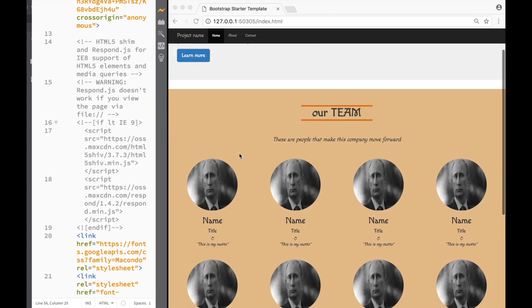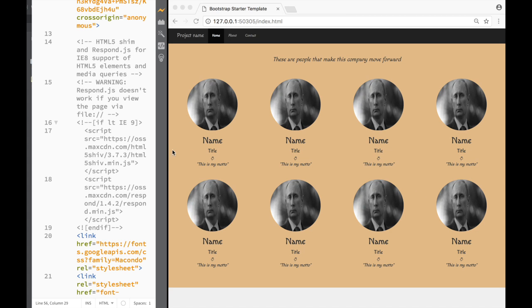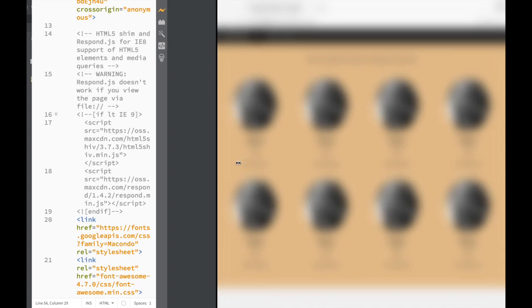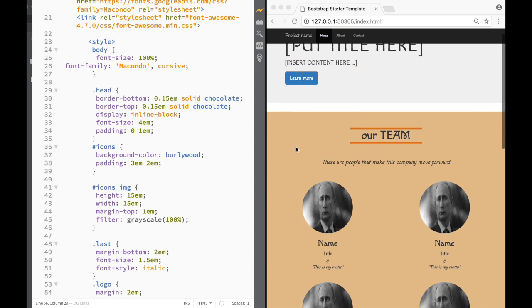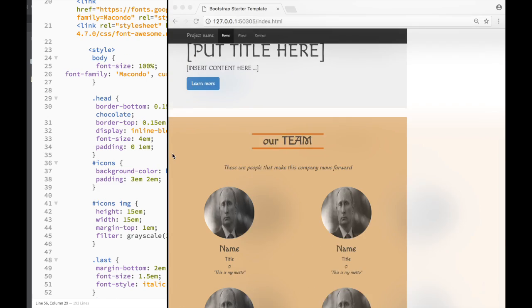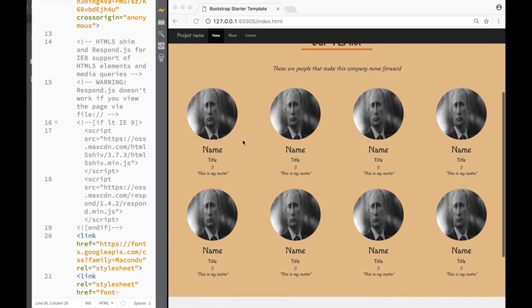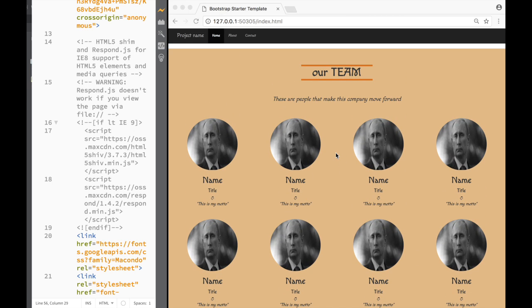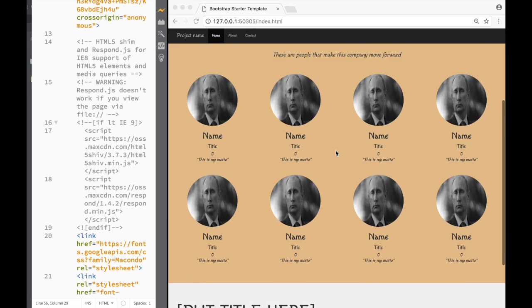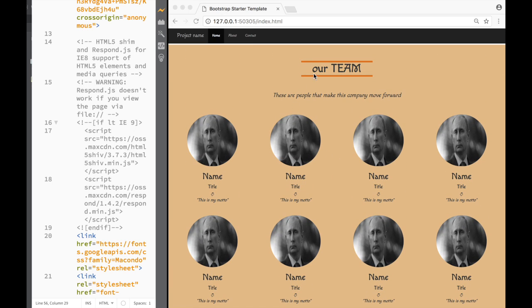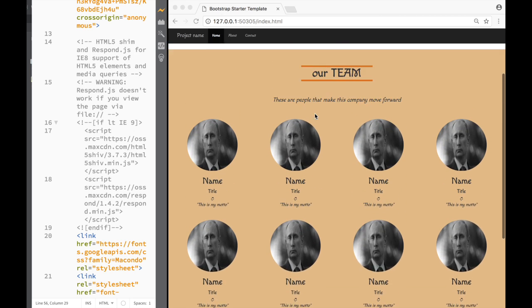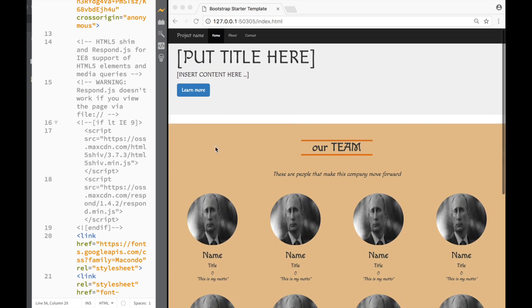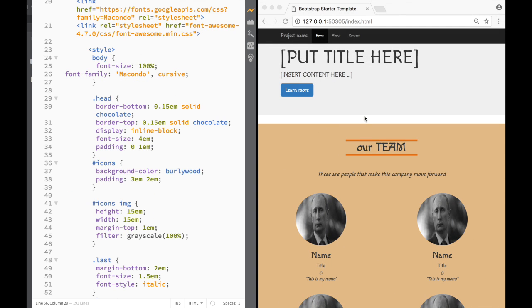Looking at the responsive behavior: on a medium screen it looks great with four columns across. Shrinking to a smaller screen, the columns stack to half-width as expected. If you ever need this type of team section when working with Bootstrap, this shows you how to do it. That's it for this video — thanks for watching and I'll see you in the next one.